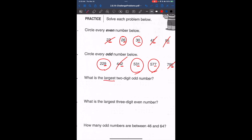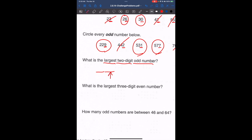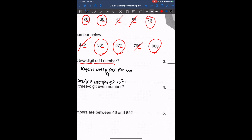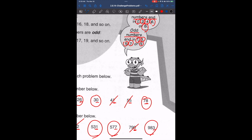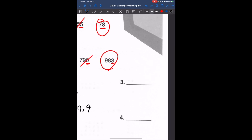What is the largest two-digit odd number? When we identify odd or even numbers, we always look at the ones place. The largest ones digit for an odd number is 9, since possible odd endings are 1, 3, 5, 7, or 9. And for a two-digit number, the largest tens digit is also 9. So our largest two-digit odd number is 99.